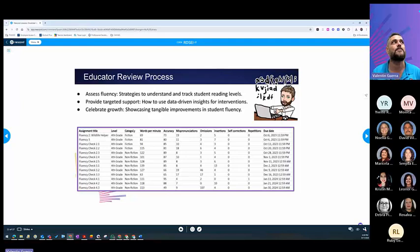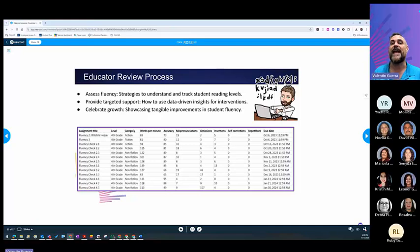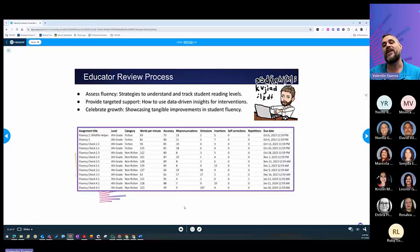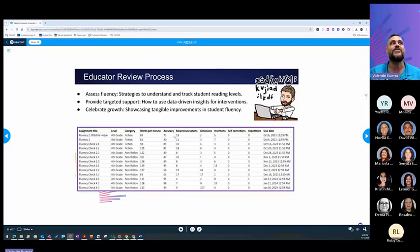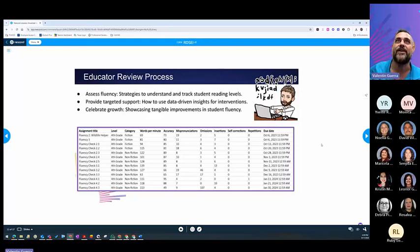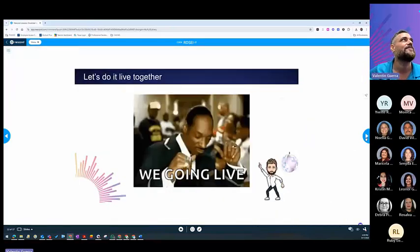It provides targeted support, and you can also celebrate the growth with your student. They will get a reaction just by submitting it. There will be like a little tiny celebration in Teams, but you can also provide that celebration when you can see that their accuracy is getting better. Their mispronunciations are getting better because they're getting that support from the reading coach.